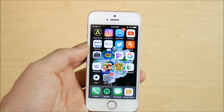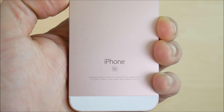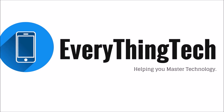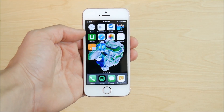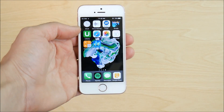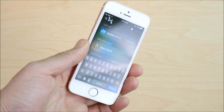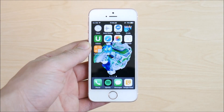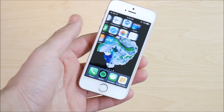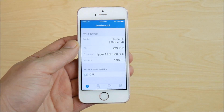iOS 10.3 versus iOS 10.3.2 on iPhone SE — Nick here from Everything Tech. Welcome to iOS 10.3 public beta 7 versus iOS 10.3.2 beta 1 for your iPhone SE. Now 10.3.2 points to a much smaller update rather than the larger update in iOS 10.3, but let's see how it performs on Geekbench before and after updating.